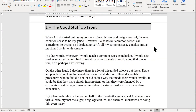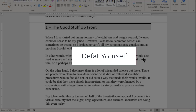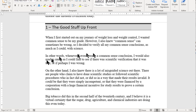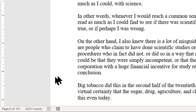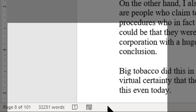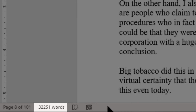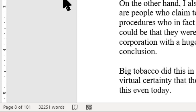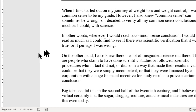What we have here is a Word document that is open and we're looking at basically a book I'm just about finished writing. The book is called Defat Yourself and I will let you know in future videos how you can read this book. But essentially, if you look down here in the bottom of the status bar of Microsoft Word, you can see that it says 32,251 words and that's the total document.